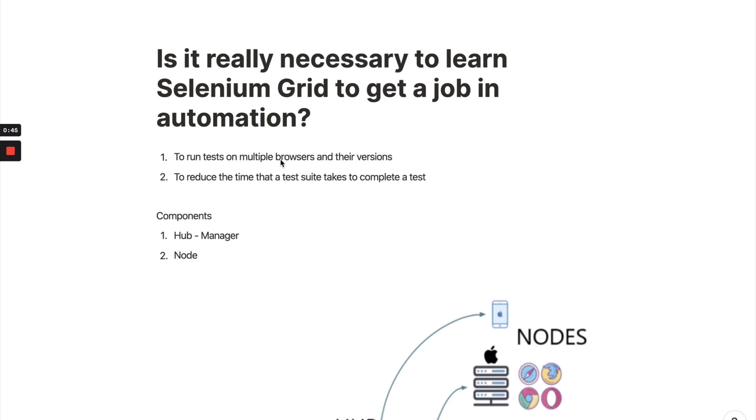Selenium Grid is one of the important ways where you can achieve parallelism and reduce your time of execution. For example, if your regression suite has 3,000+ test cases and you want to reduce the time from three hours to probably two hours or something like this, you can use Selenium Grid to do that because you can run your test cases in parallel.